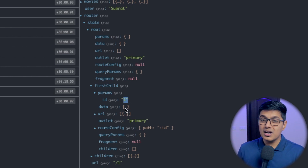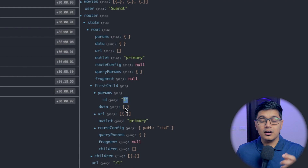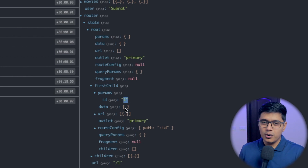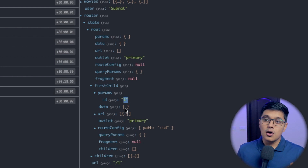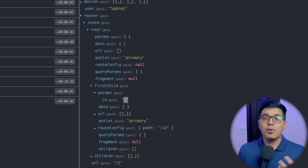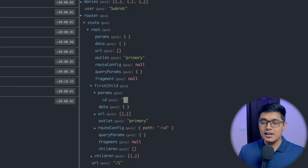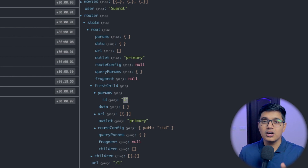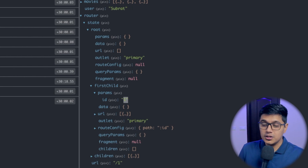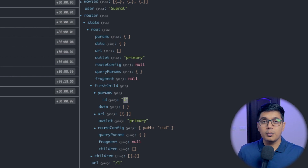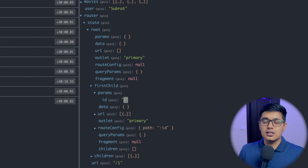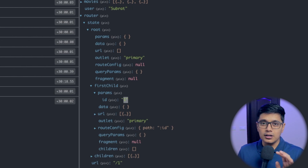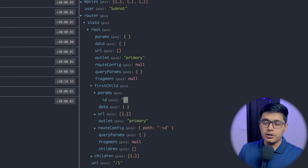So now we don't need `ActivatedRoute` in our component to fetch what ID we are passing. Our component will be much cleaner — it will not depend on the router, it will not depend on the service. It's just what it's meant to be.